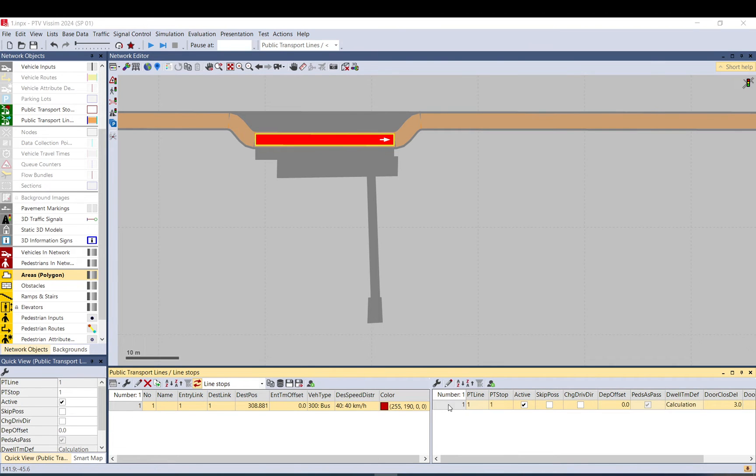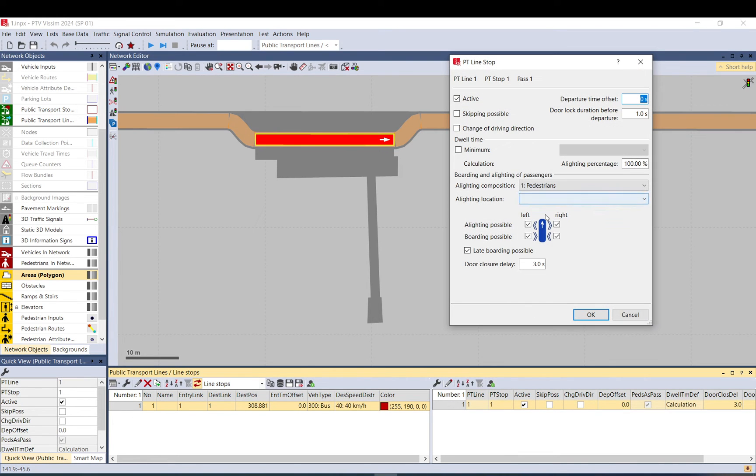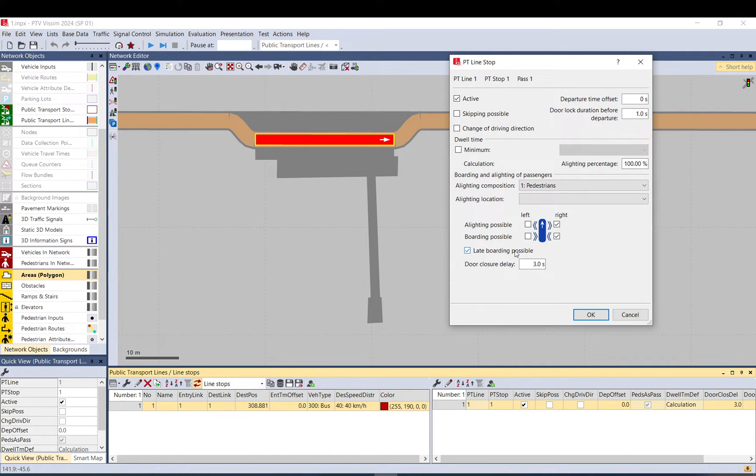And let's just have a look at the bus stop. If we double click on it, let's set the alighting possible only on the right side. Late boarding possible. And let's put it to five seconds, so it will wait a bit more.